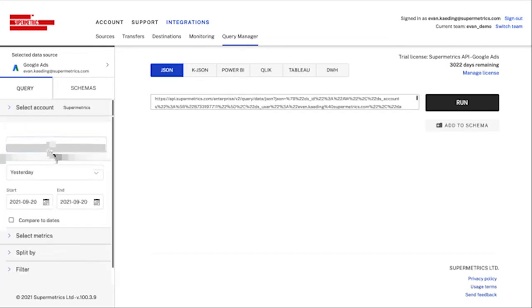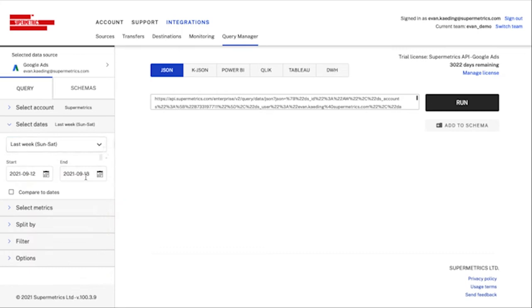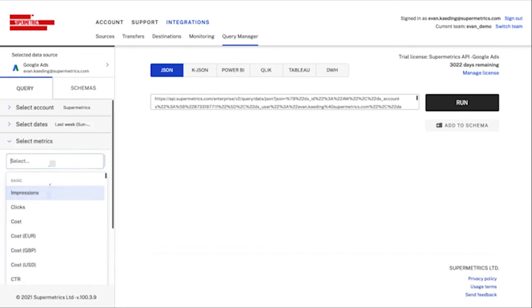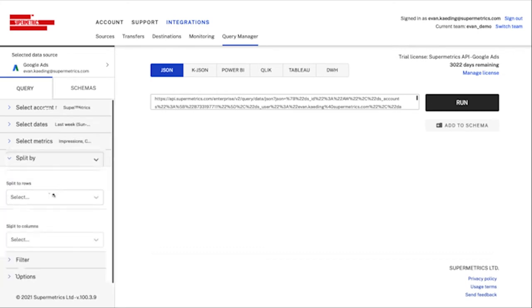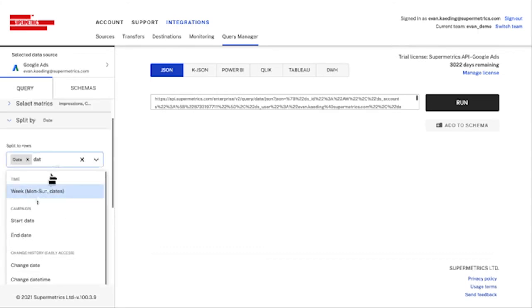Once I've made my choice, I'll start using the sidebar to select the accounts, date range, and fields that I want to use to design my schema.